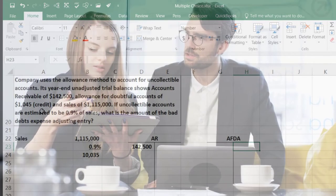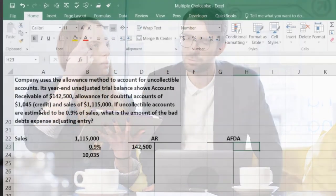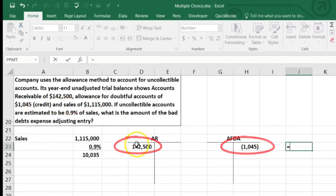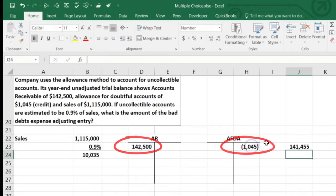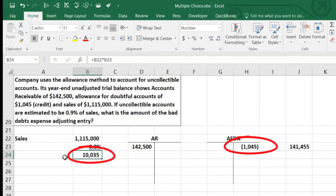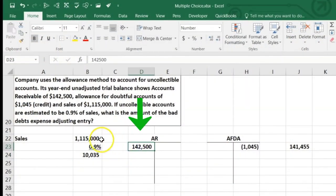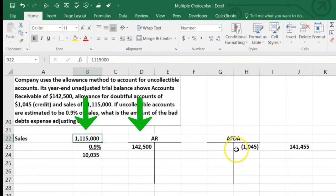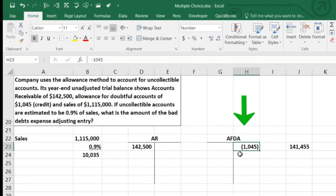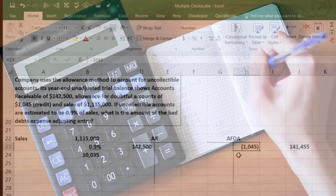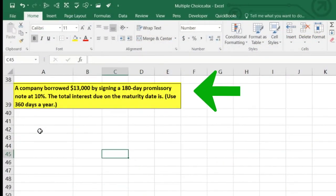The allowance could be a debit if we had more actual uncollectible debt than we estimated in the prior period. With a credit balance of $1,045, the net amount we believe we'll collect is accounts receivable plus the allowance. When using the receivables method, you need to know what's already in the allowance for doubtful accounts and then adjust it to whatever the target balance should be. Be careful to distinguish between these two methods.